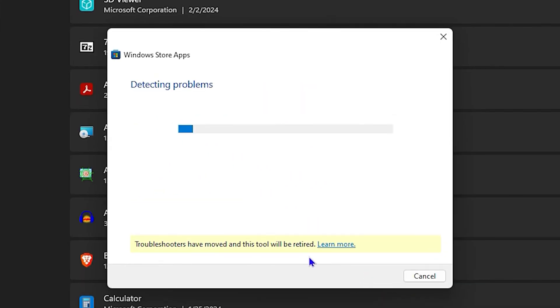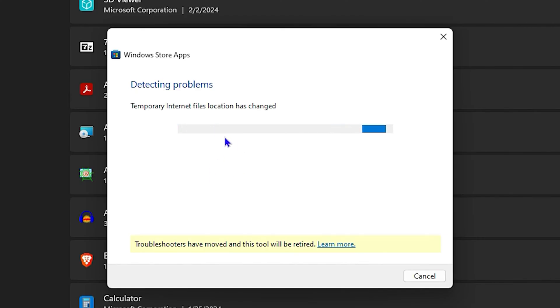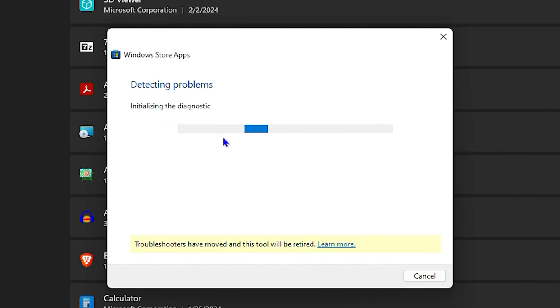Click on that option, then click Next, and allow it to find and fix any problems you may have. Once this is done, go ahead and try Netflix again.